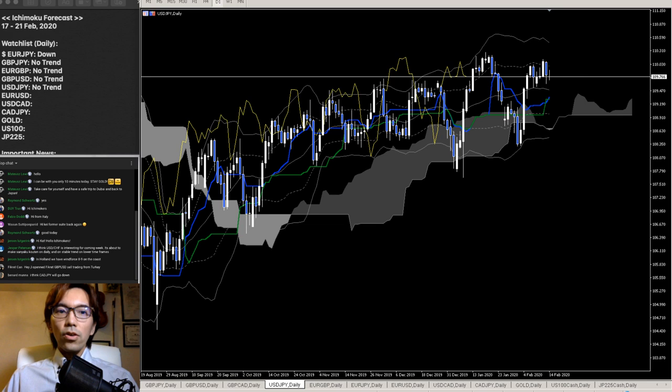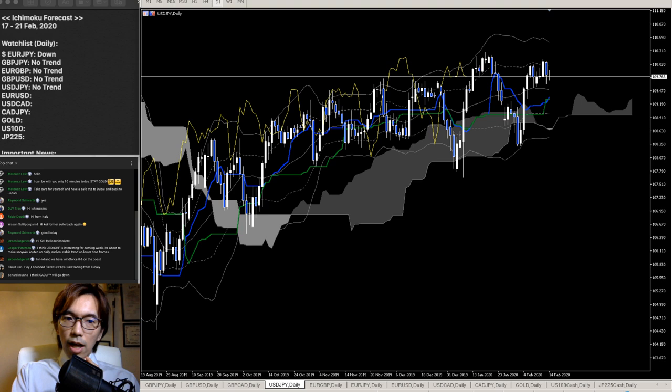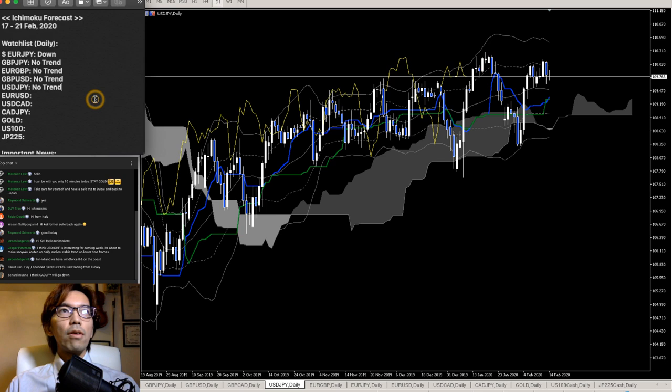You have to place the stop loss as tight as possible, and you have to manage your own trades. Due to all the news in the world, be careful about spikes in the market.